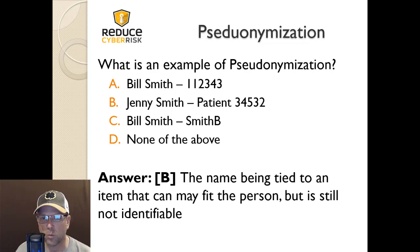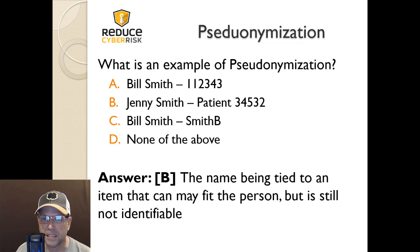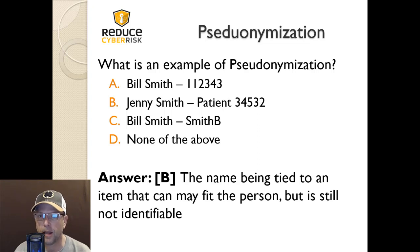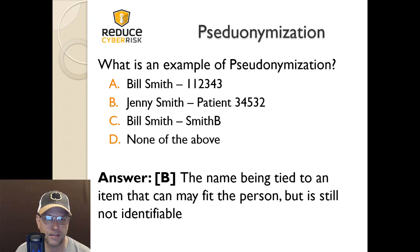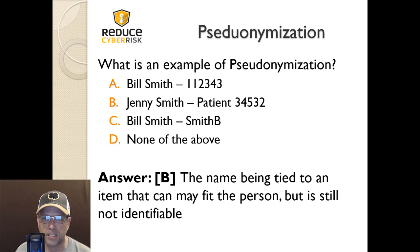A. Bill Smith is 1-1-2-3-4-3. B. Jenny Smith is patient 3-4-5-3-2. C. Bill Smith is Smith B. Or D. None of the above. Again, what is an example of pseudonymization?